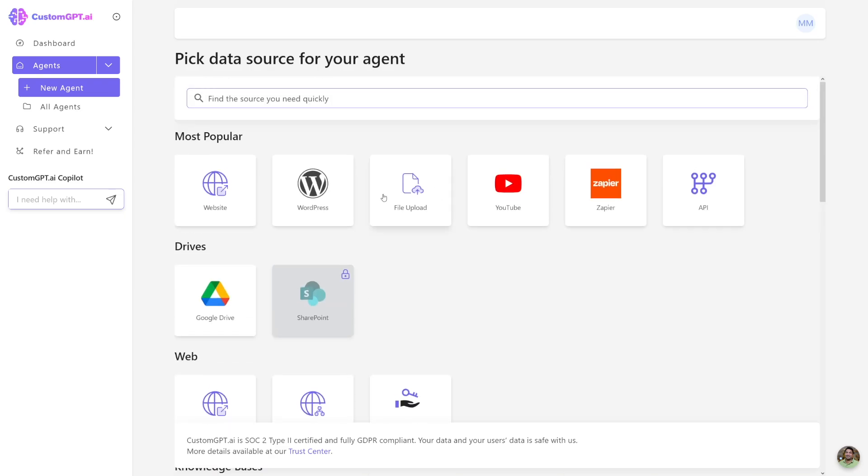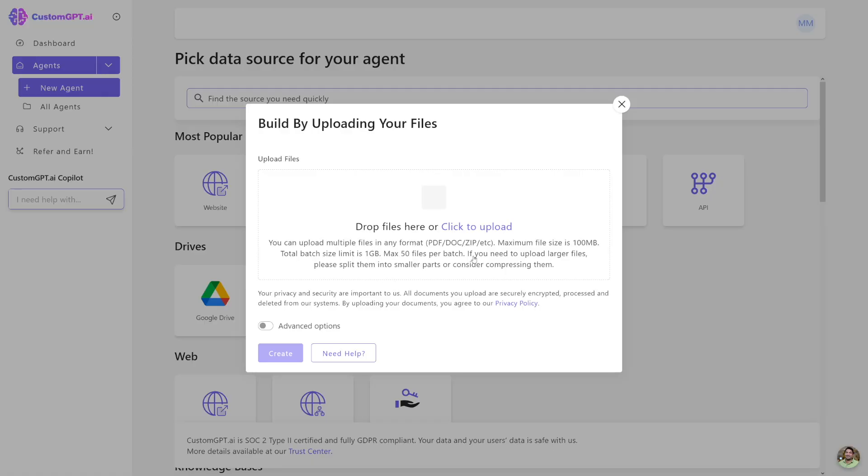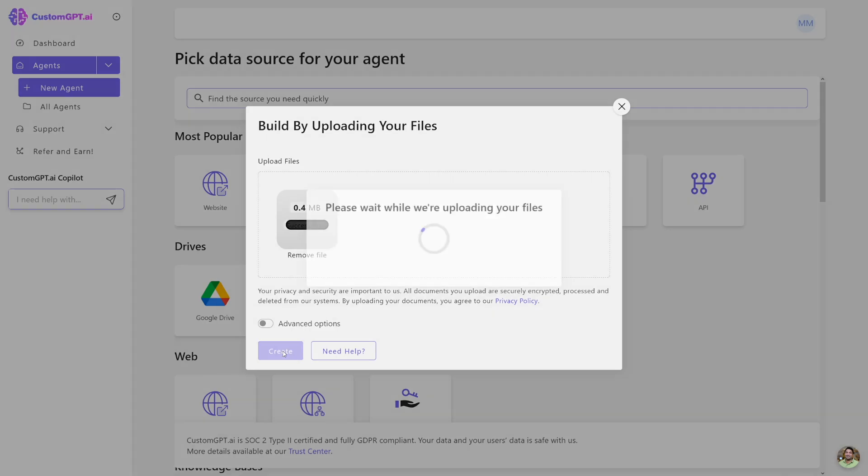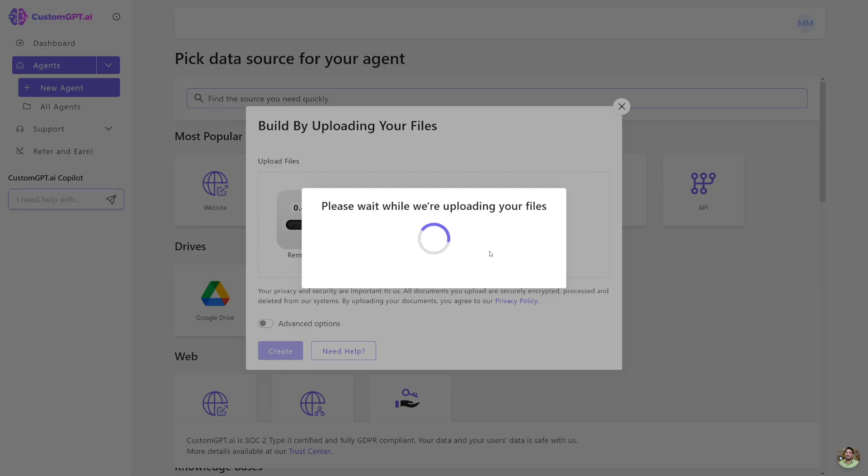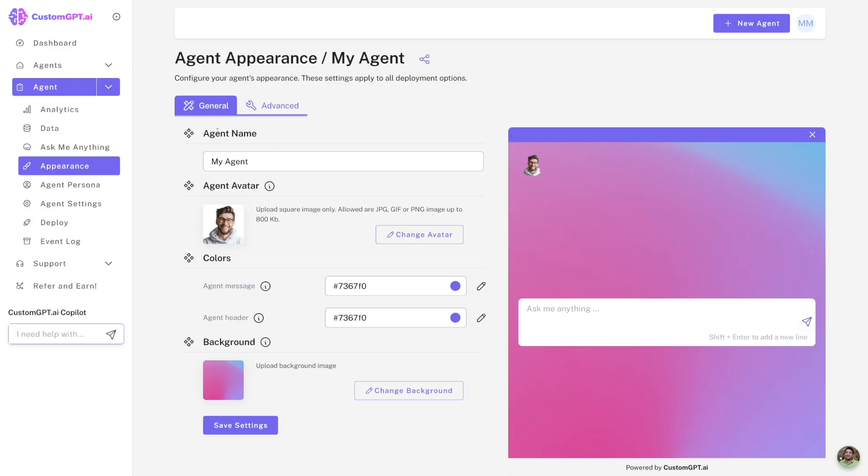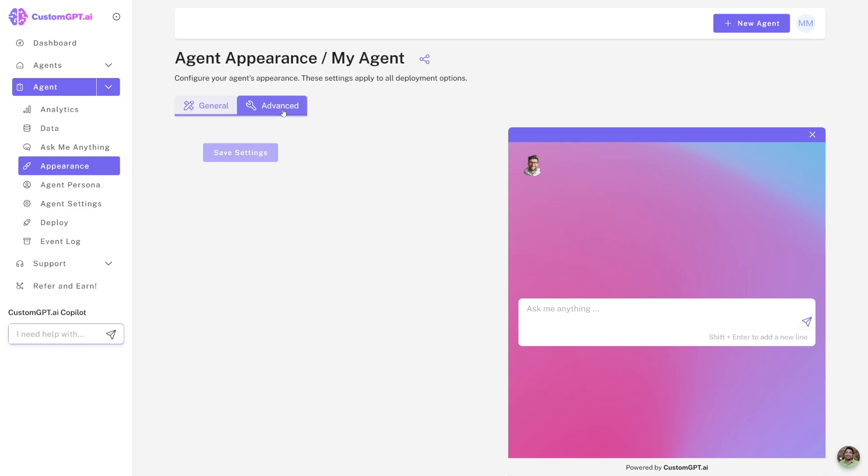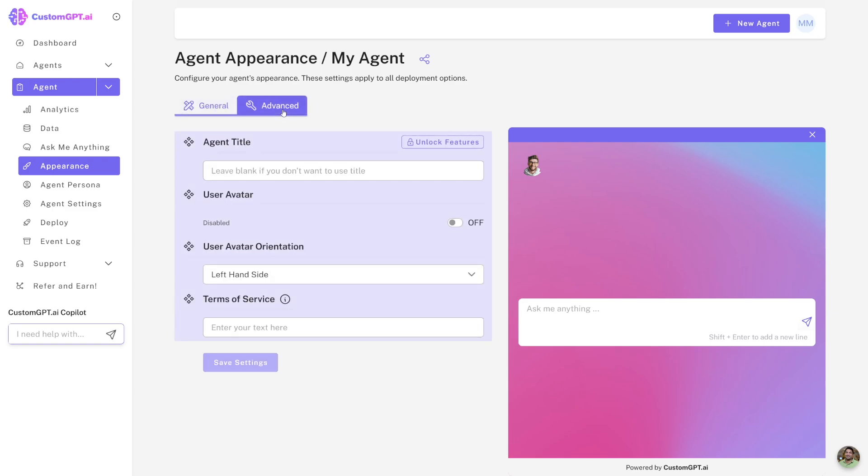So I've already shown you how it works with YouTube. Let me just show you how it works, for example, with the file upload. All you have to do is to put in the files. I'll take one small example here. I've got a PDF file which is about Shopify, whatever, simple tutorial. Just click on Create here. And now from here, you will just name it. For example, I will just deal with Shopify now. You can choose the avatar. You can essentially just upload your own, whatever you want to do. You can change the colors of the messages, of the headers. And you can choose the background.